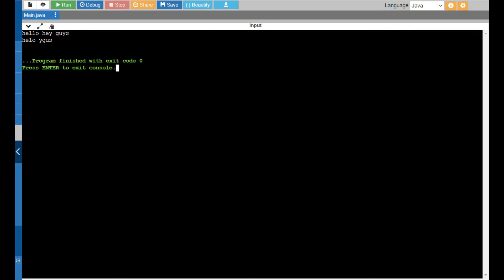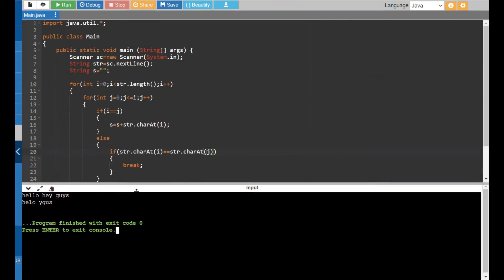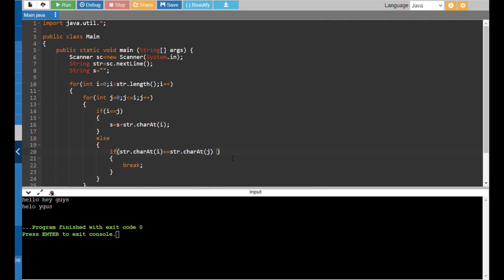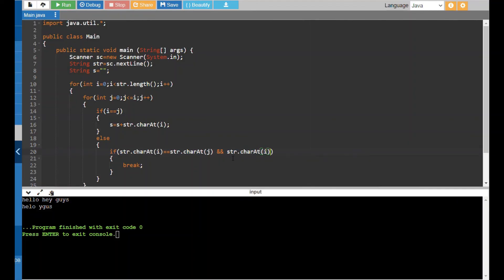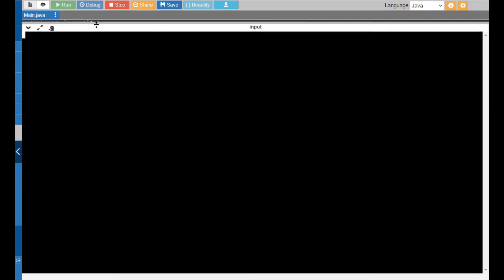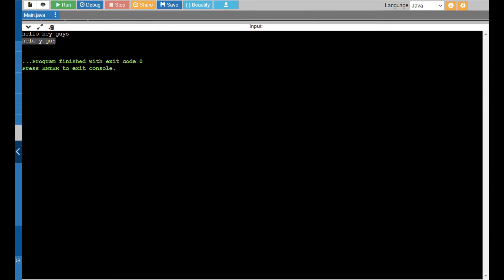Testing with 'hello hey guys', I notice the space is also being counted as a repeated character and is removed. To fix this, in the else condition I add an additional check: && str.charAt(i) != ' ' (space). After running it again with 'hello hey guys', the output appears correctly with proper spacing.